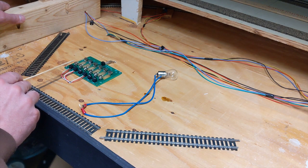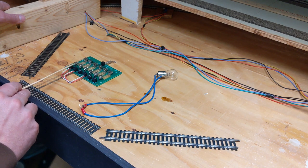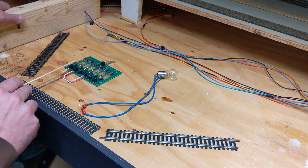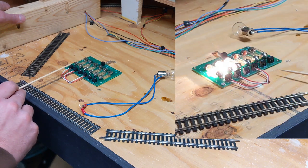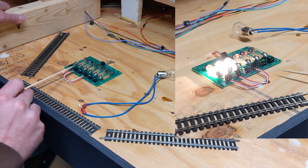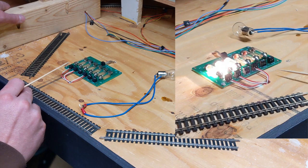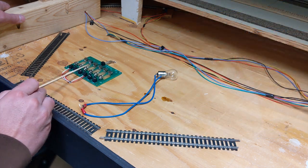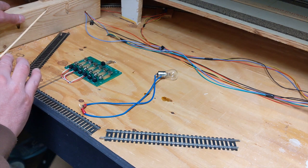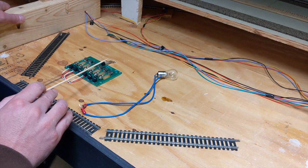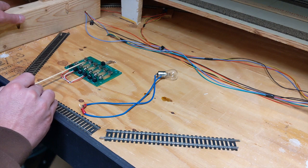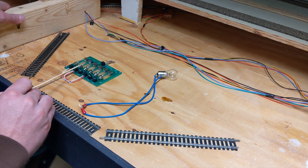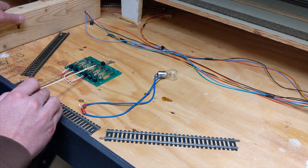It has 1 amp so whenever there's a short, one of these bulbs, wherever the short is, will turn on. I have had a short happen when I forgot to throw a turnout the correct way and the sound locomotive, the sound turns off, but one of these lights come on and once you fix the short, everything goes back to normal.